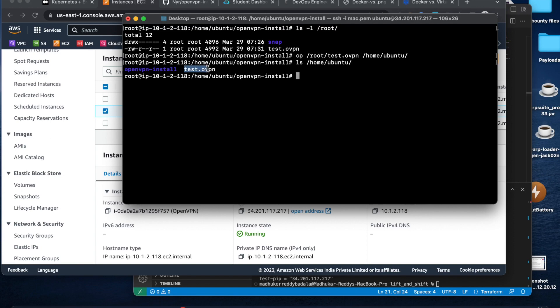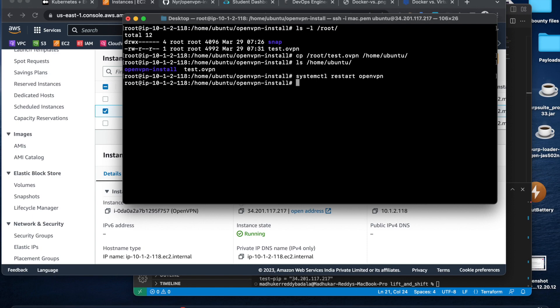Okay, I do have that test.ovpn file. Let me restart this OpenVPN service. systemctl restart openvpn. Okay.